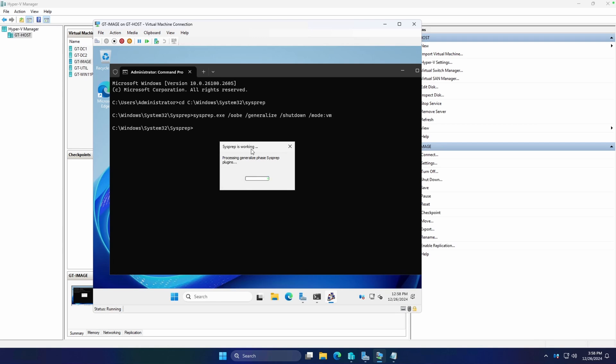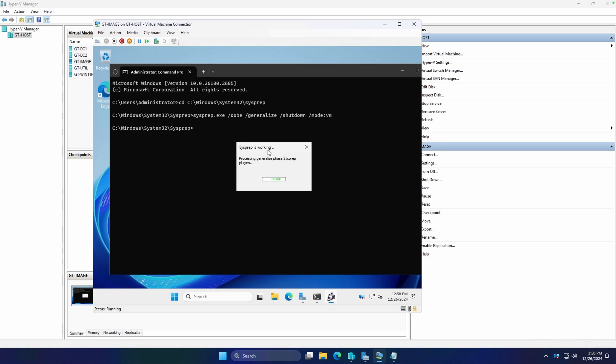So sysprep is going to load up. It's going to go ahead and hit that generalization phase. This will take just a bit, so I'll pause and we'll resume as soon as this part's finished.